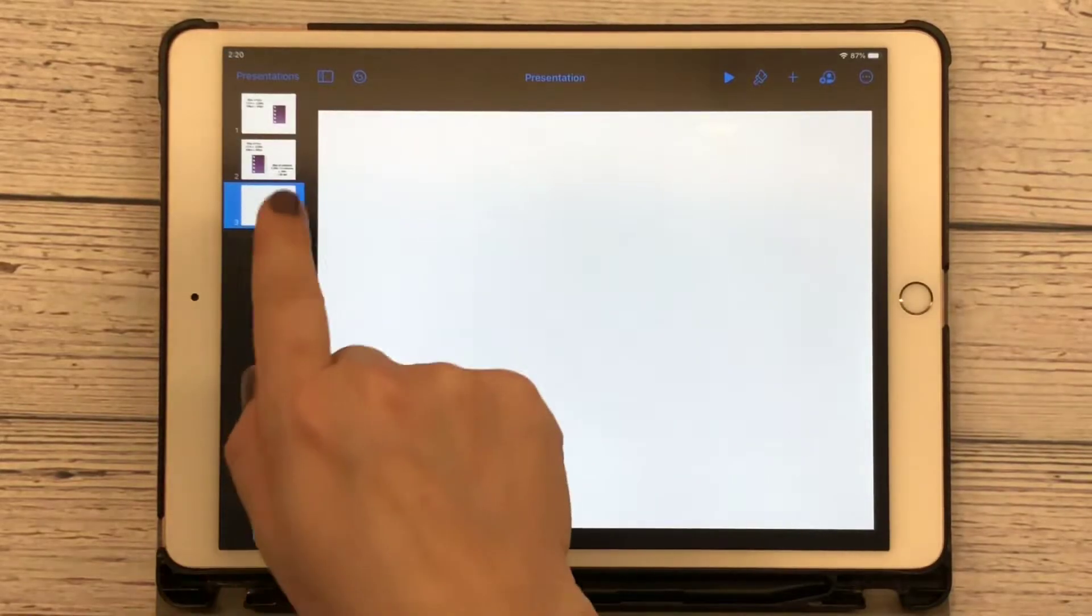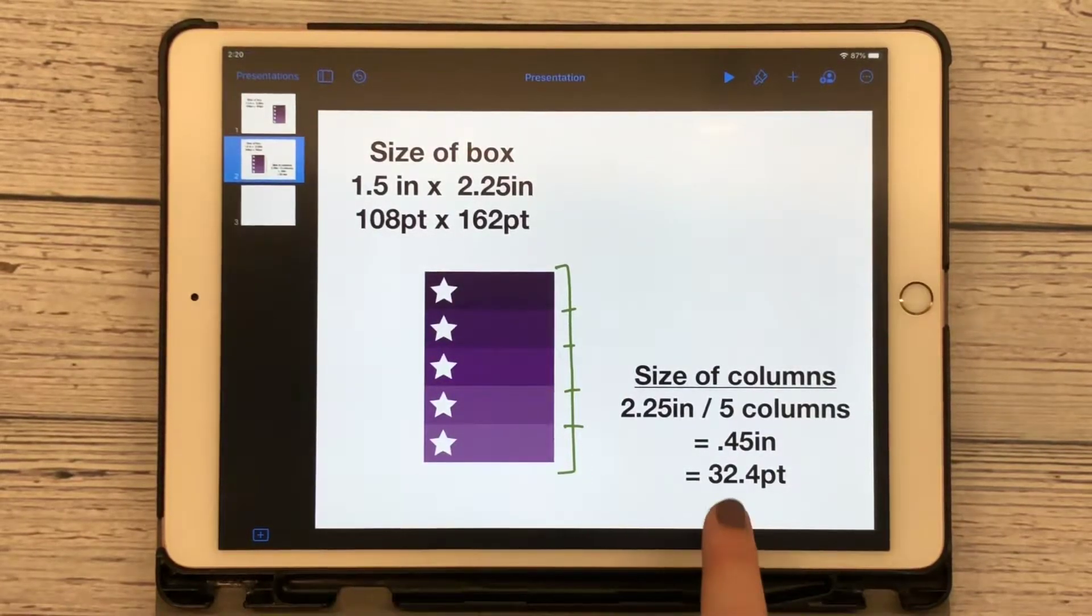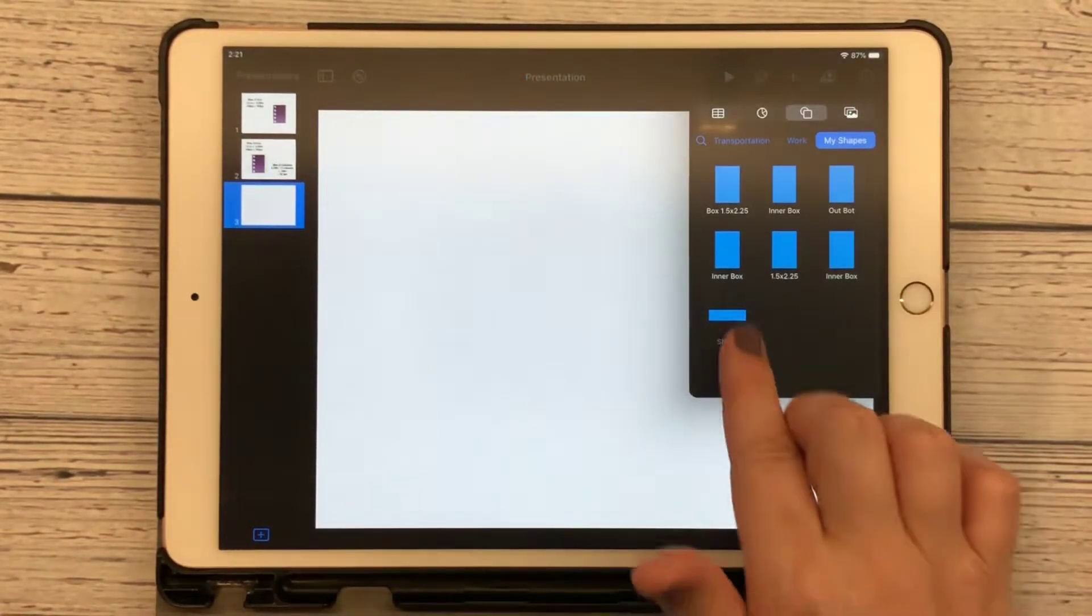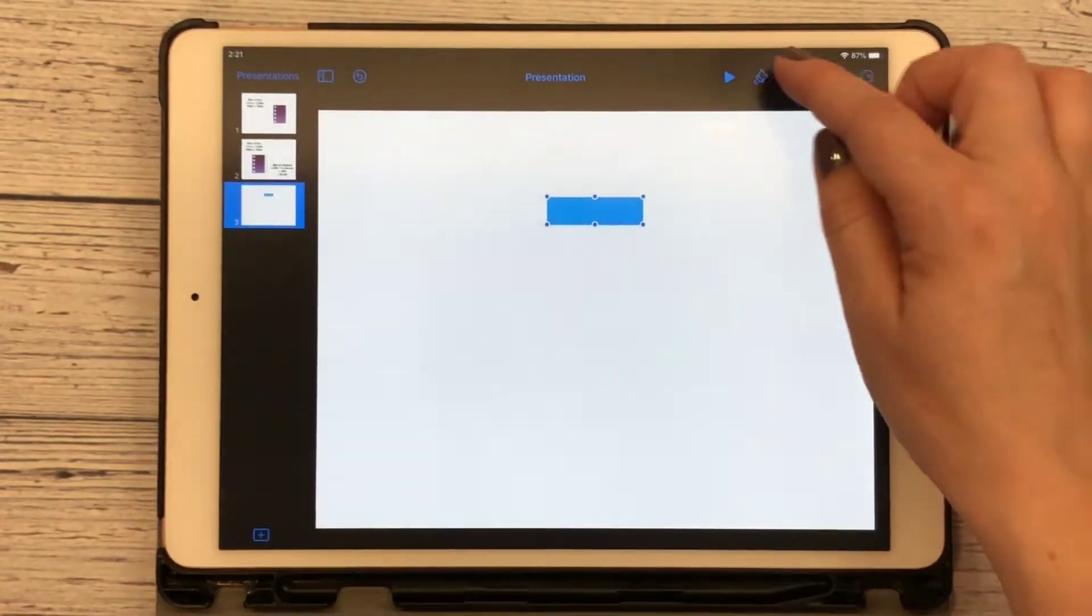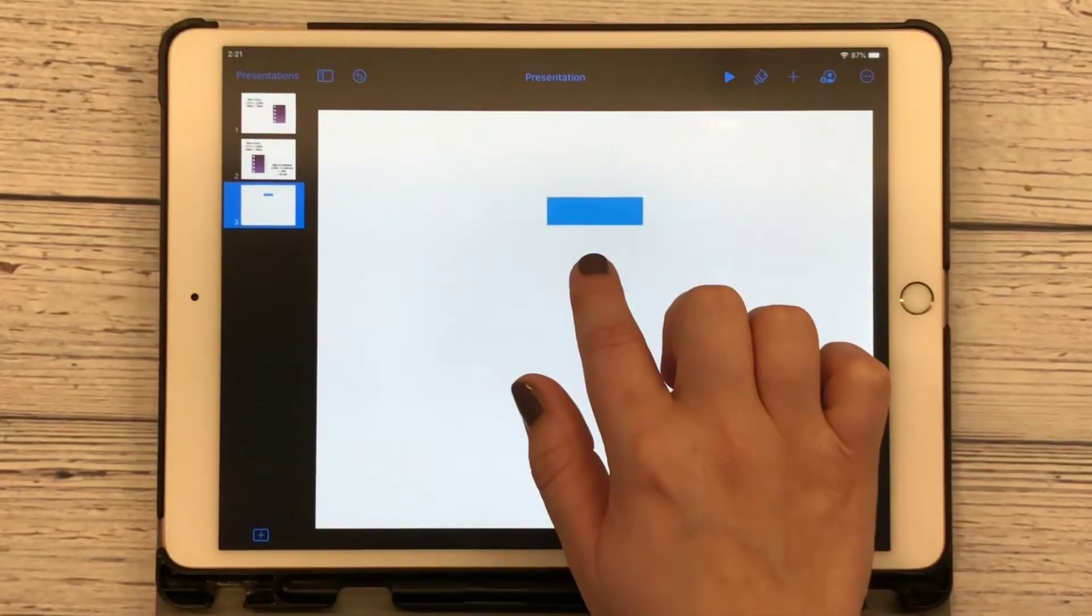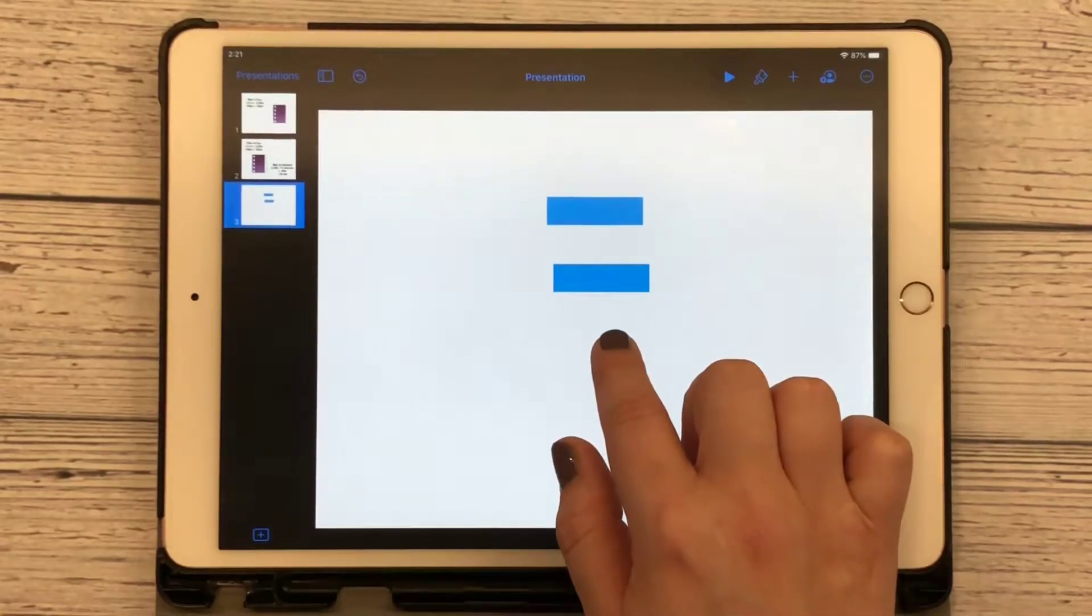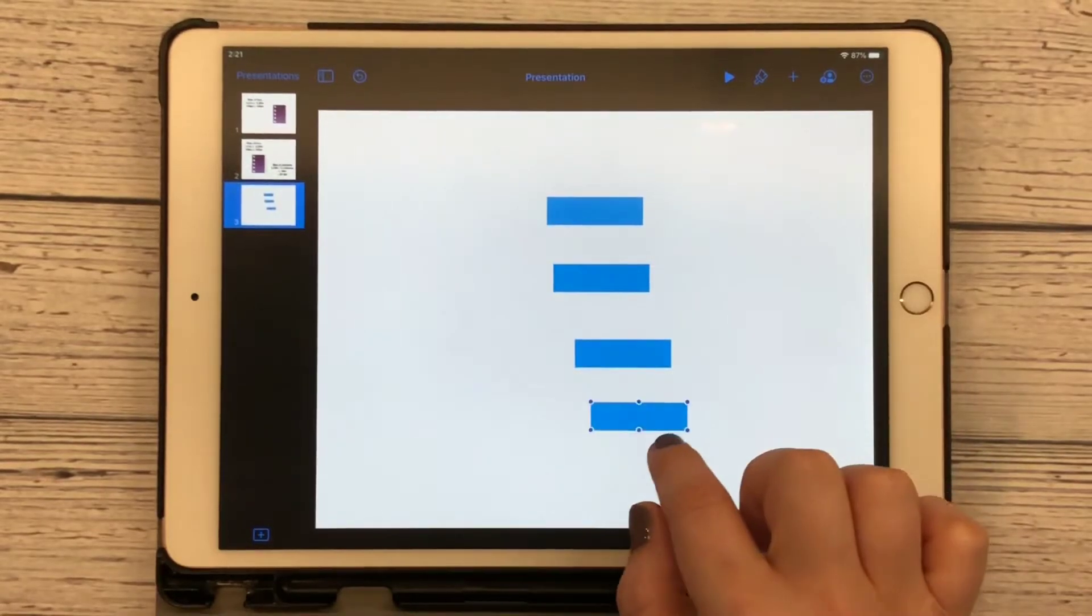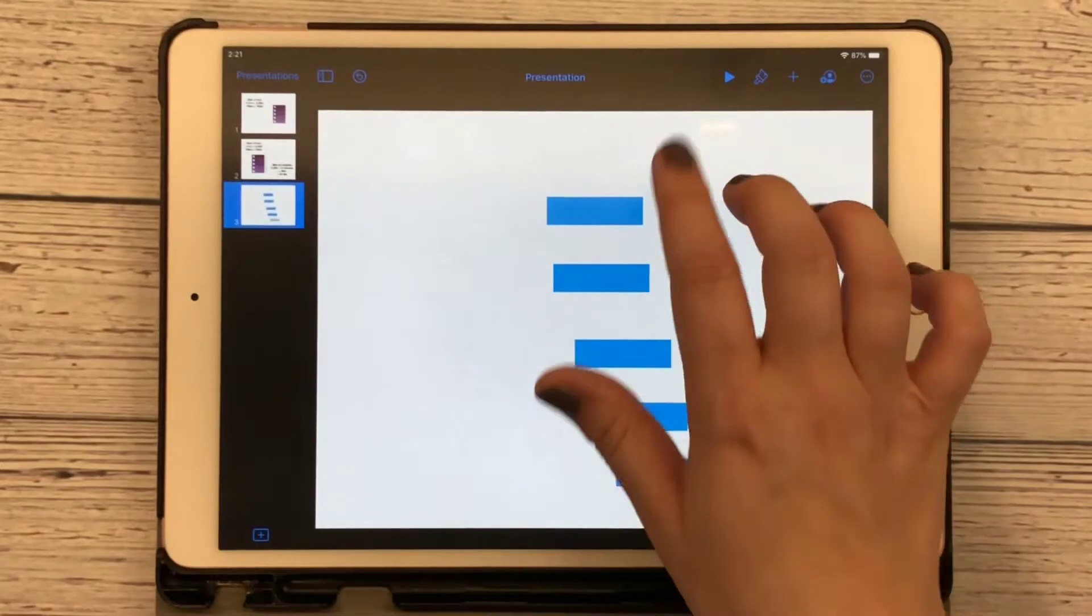So first thing we're going to do is create our rectangles here at 32 points. So now I'm going to hit the plus, and I have already created my box here. I want to bring that up, and I'm just going to select it and hit copy and paste until I have five.